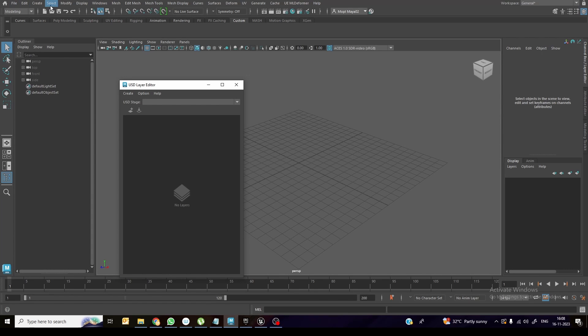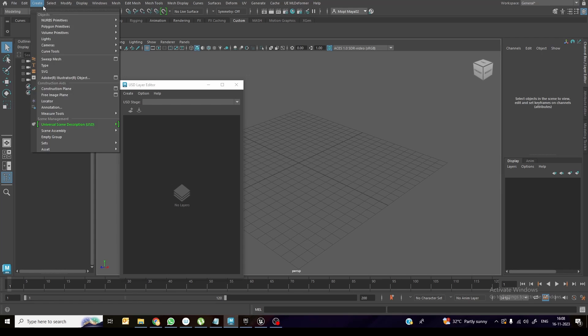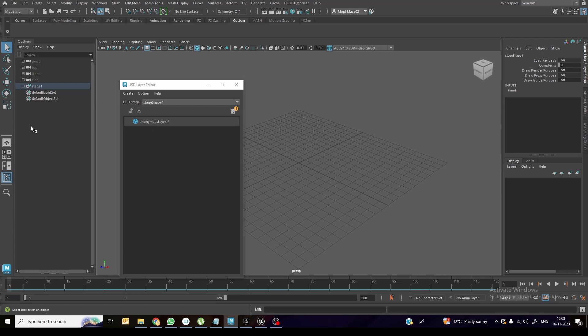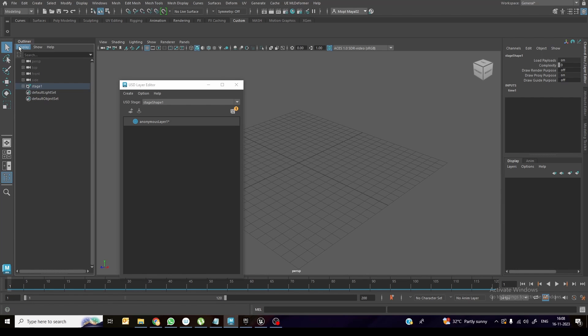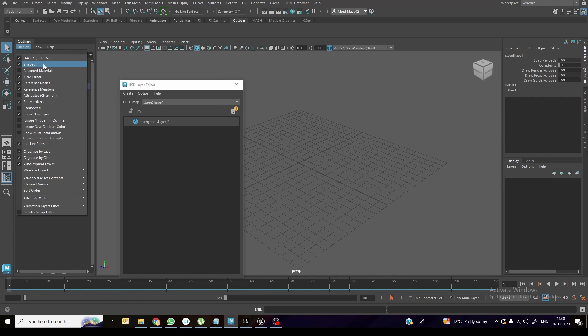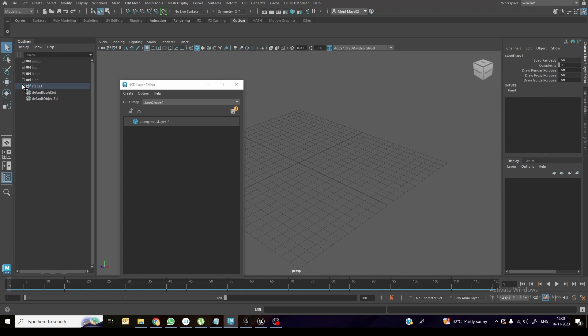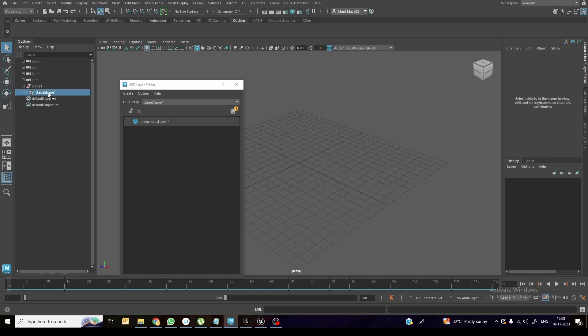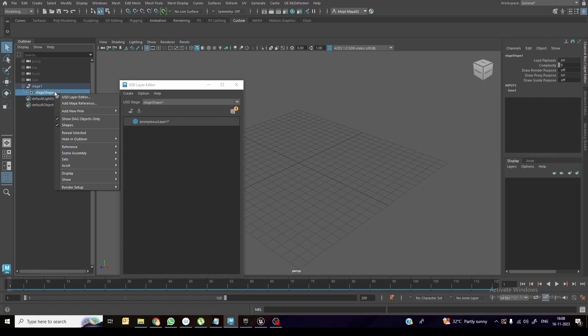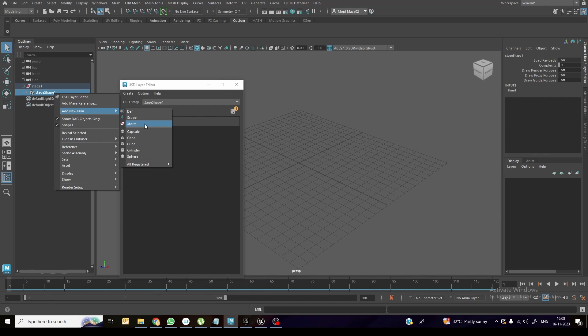So now I will create a USD stage by using create universal scene description stage with new layer. So to see this, first thing is you need to keep shapes on and then open the stage shape, right click over here, add new prim. You can rename the stage name also, but right now I'm not doing anything. So click on X-form.